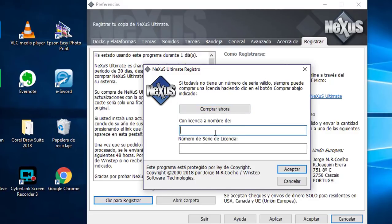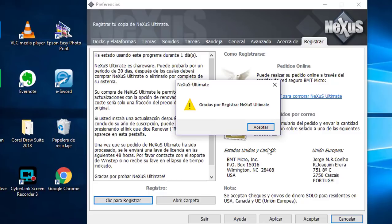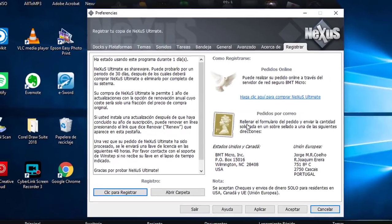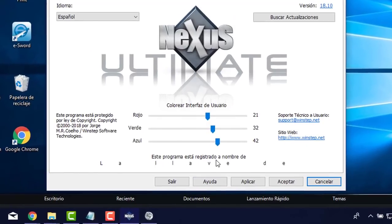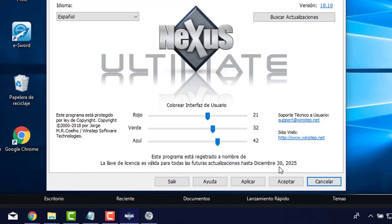Lo había probado antes con mi nombre y con 'Saber', pero para evitar errores porque parece que guarda los nombres anteriores en la base de datos, voy a utilizar 'Saber 21'. Le coloco una licencia cualquiera del 1 al 6, le pongo aceptar. Gracias a Dios me dice: 'Gracias por registrar Nexus Ultimate'. Ya está activado. Ya no aparece por 30 días sino que me dice que tengo hasta el 30 de diciembre de 2025. Ya tenemos el Nexus Ultimate instalado en su última versión.